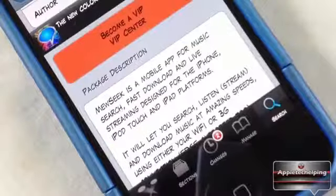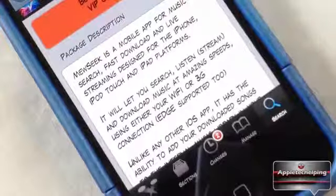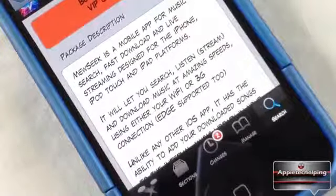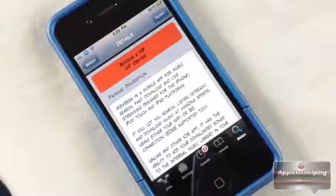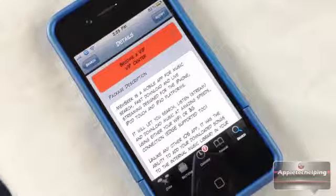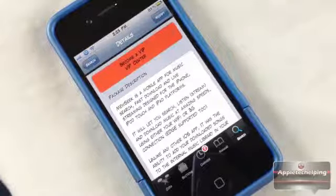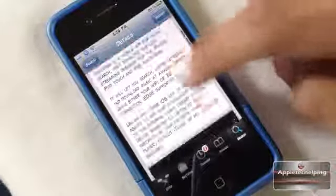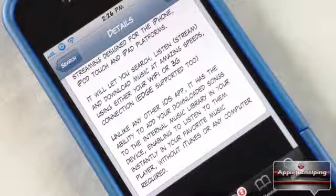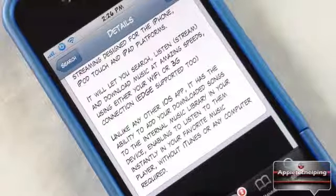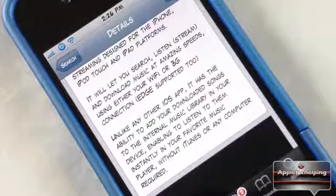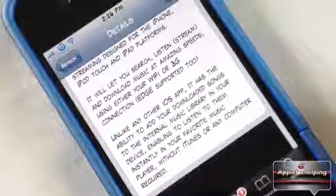For those of you new to MeSync, this is a standalone application that allows you to stream or download any song you want for free. Unlike other apps where a downloaded song stays in that app, this jailbreak tweak lets you download from its own app and then transfer it to your iPod. It has the ability to add downloaded songs to your internal music library, enabling you to listen to them in your favorite music player without iTunes or any computer required.